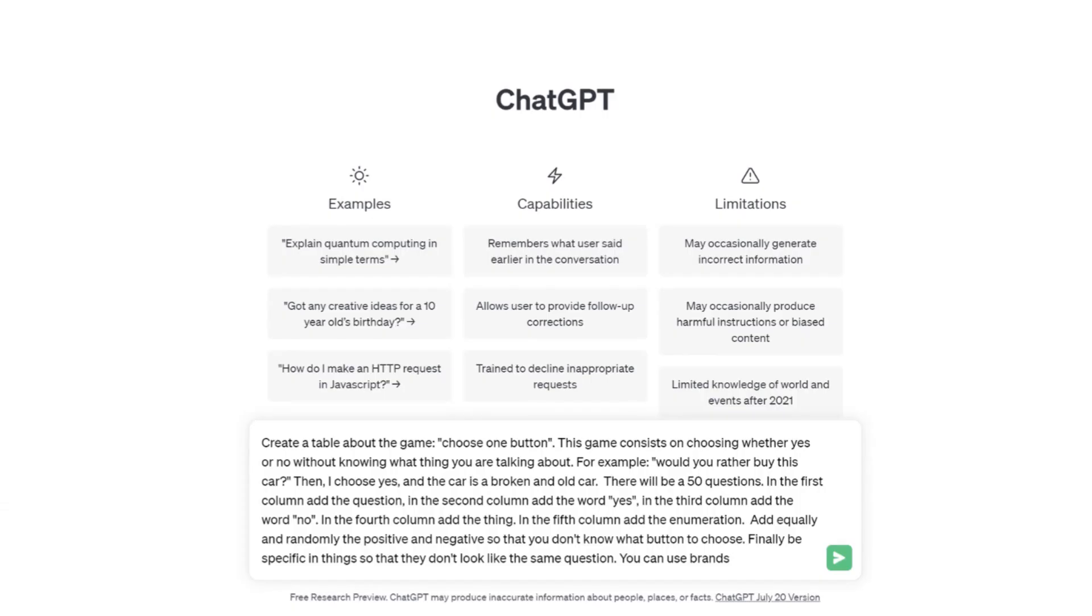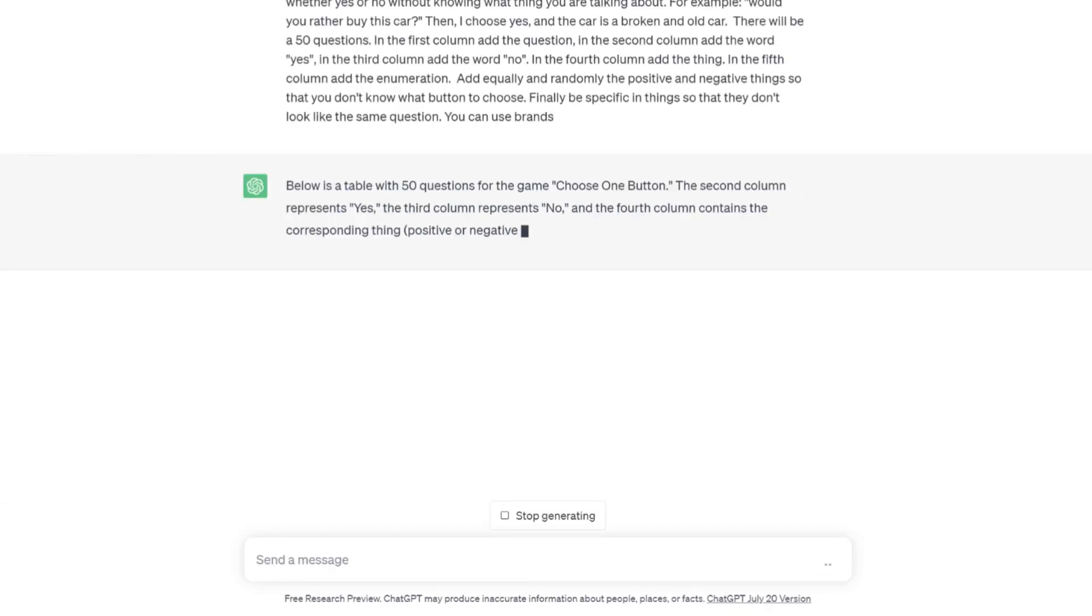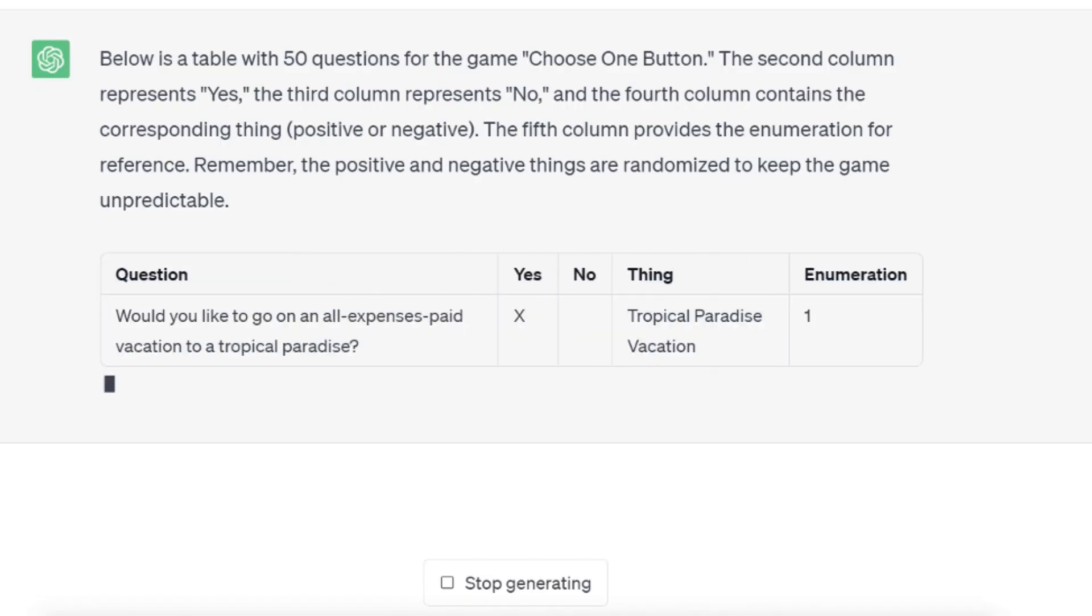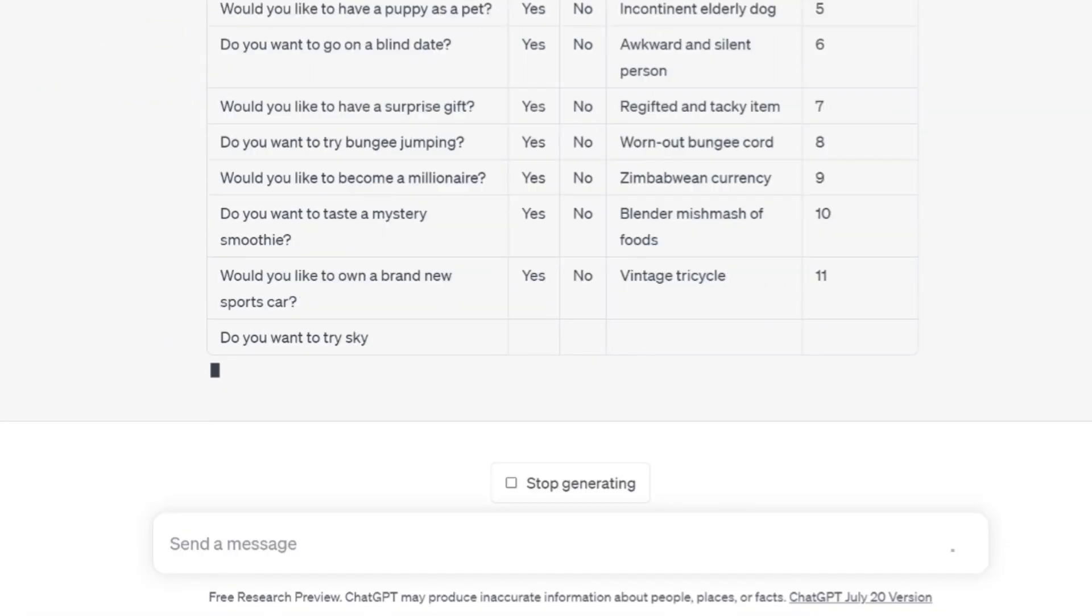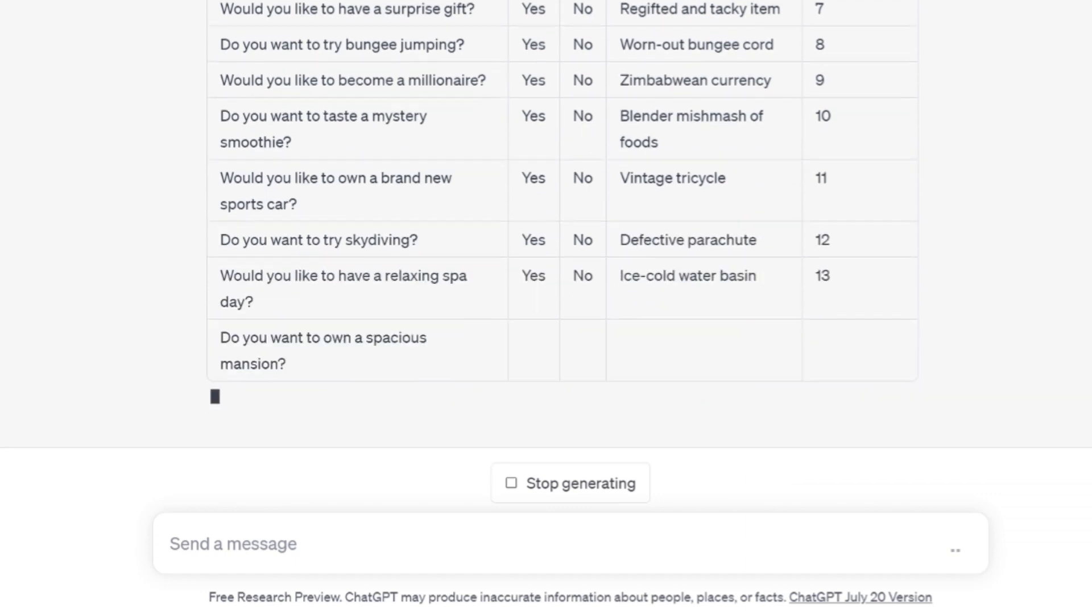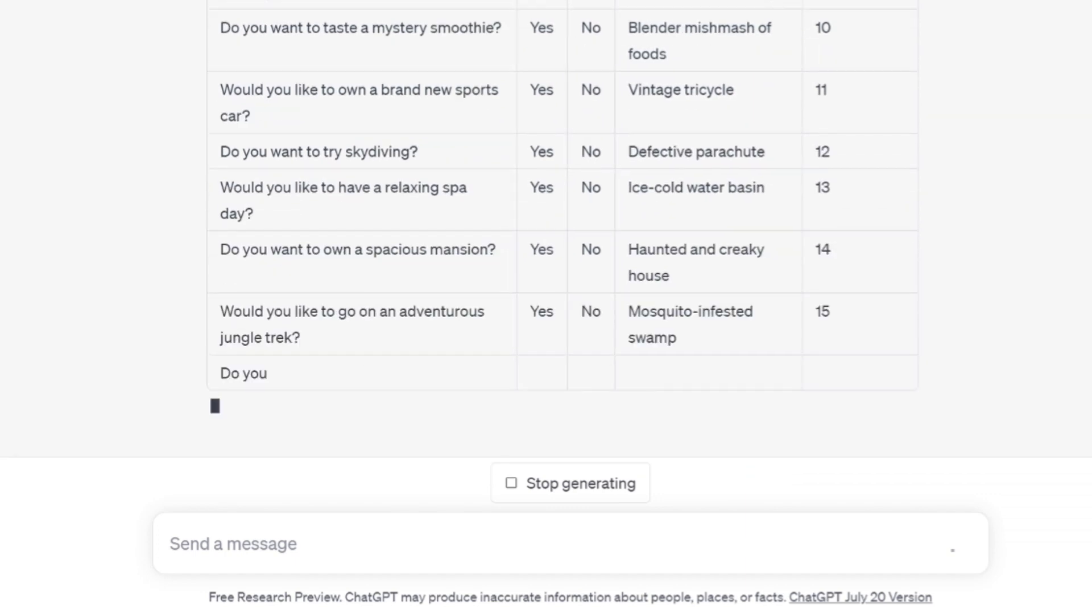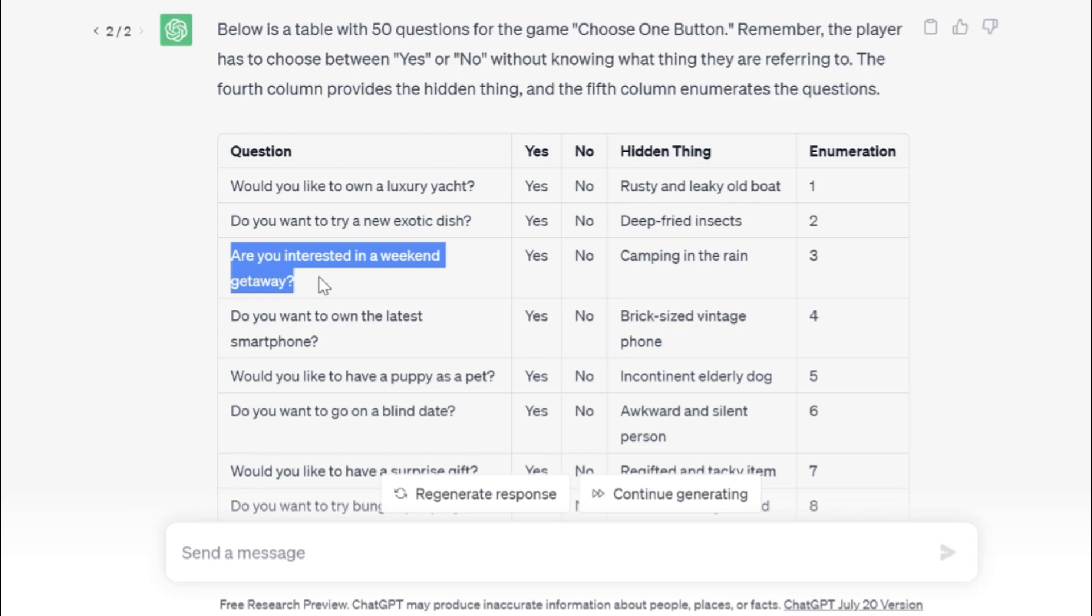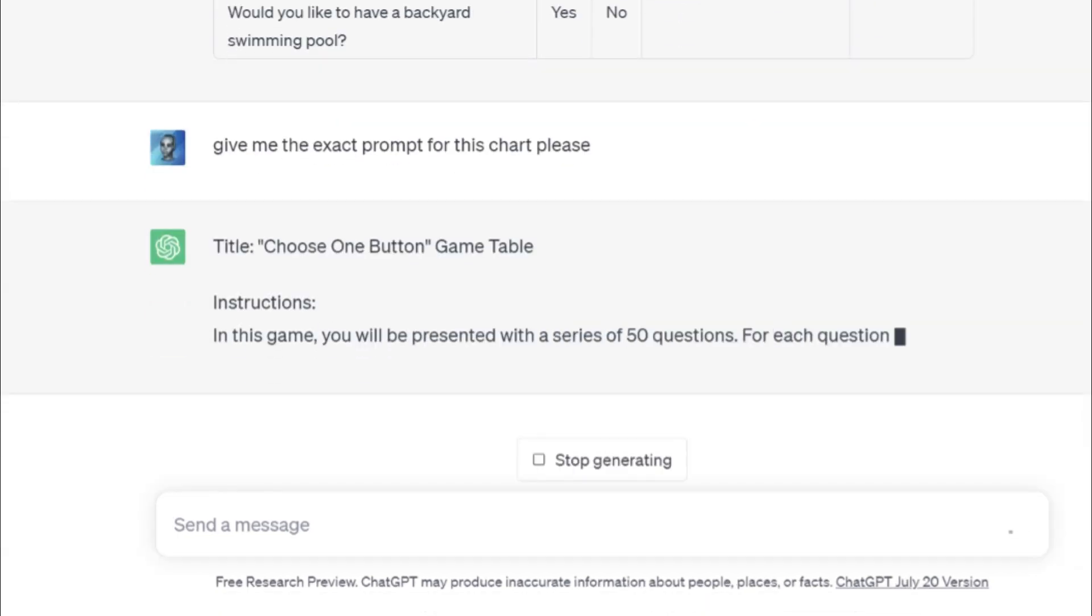First of all, go to ChatGPT and copy the prompt that is on the description. This time is easier for you. ChatGPT works on it. If you didn't know, this game consists on choosing yes or no without knowing what you will get. However, chat didn't understand very well, so I repeated the search. Here chat understood it because we can see interesting things. So I asked the chat to create a prompt for you guys.